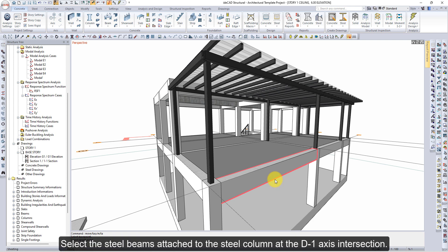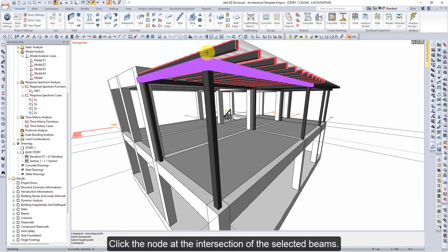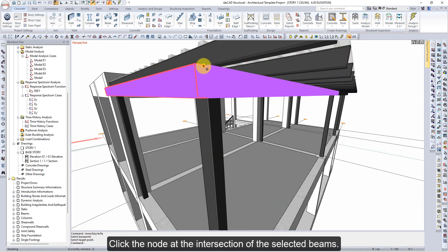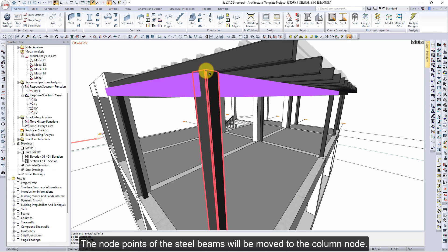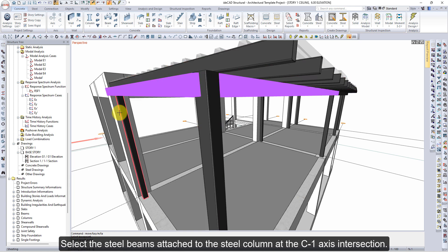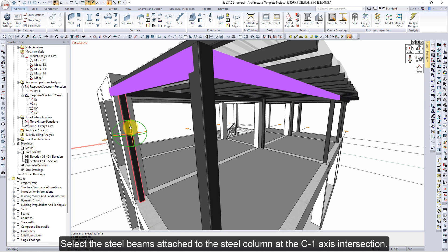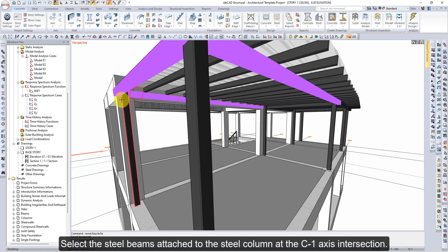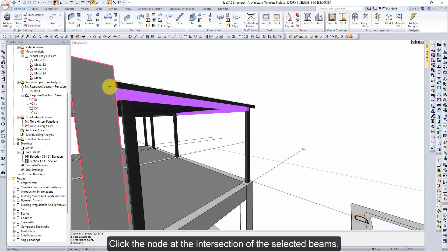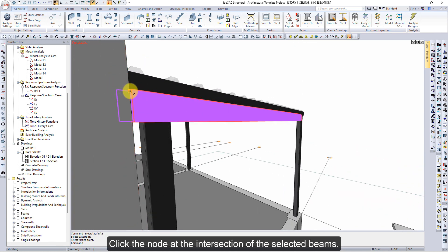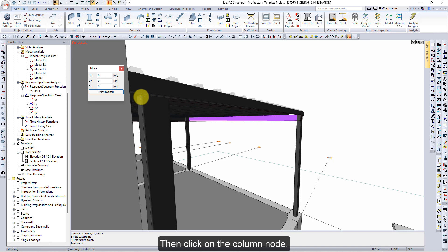Select the steel beams attached to the steel column at the D1 axis intersection. Click the node at the intersection of the selected beams, then click on the Column node. The node points of the steel beams will be moved to the Column node. Select the steel beams attached to the steel column at the C1 axis intersection. Click the node at the intersection, then click on the Column node.